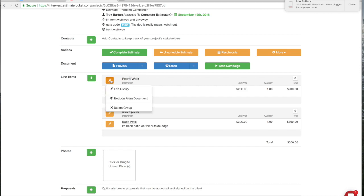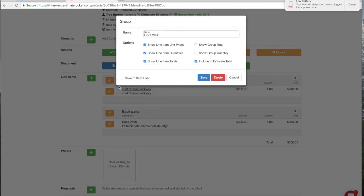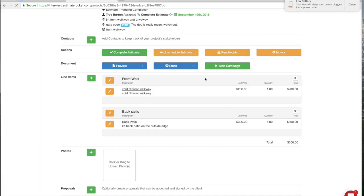You can edit the group name. Let's say they want a line item estimate but they don't know which ones they're going to do. Our minimum charge is $500 but yours might be different. If they want you to break the estimate down into sections, you can open up this group and click this checkmark — it's not going to include it in the estimate total. Save that. See this little asterisk right here? That signifies to you that it's not included in the total, so it only shows $300 down here.